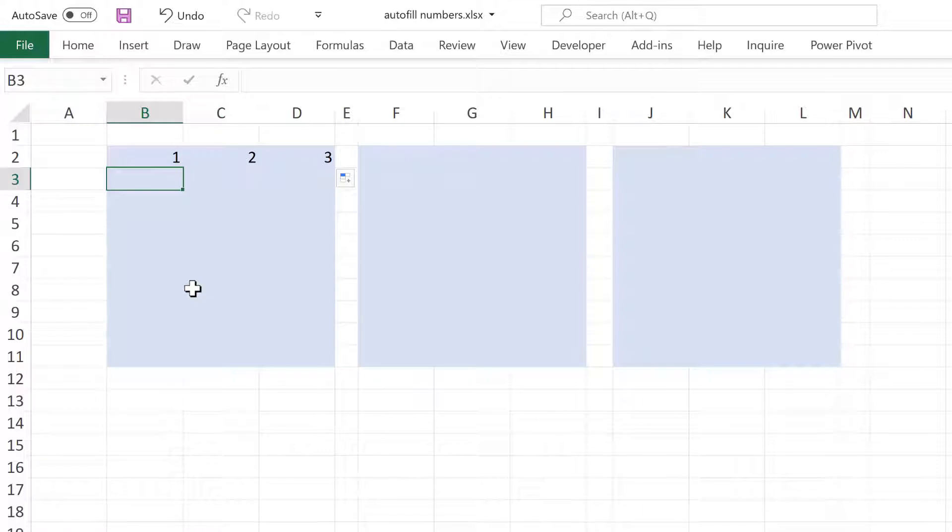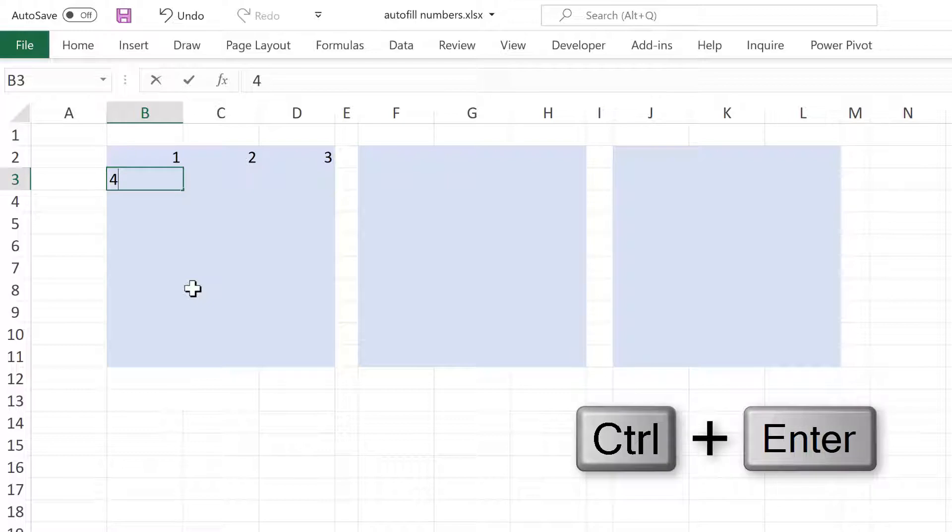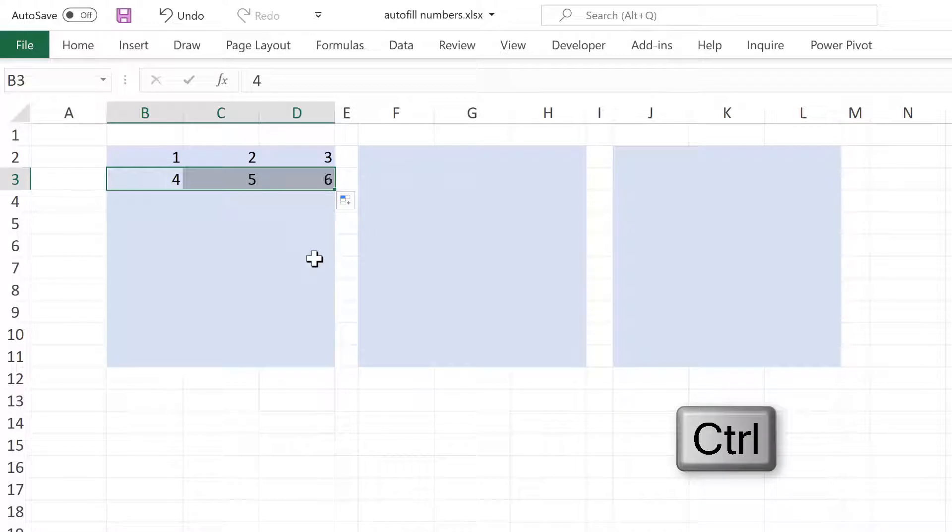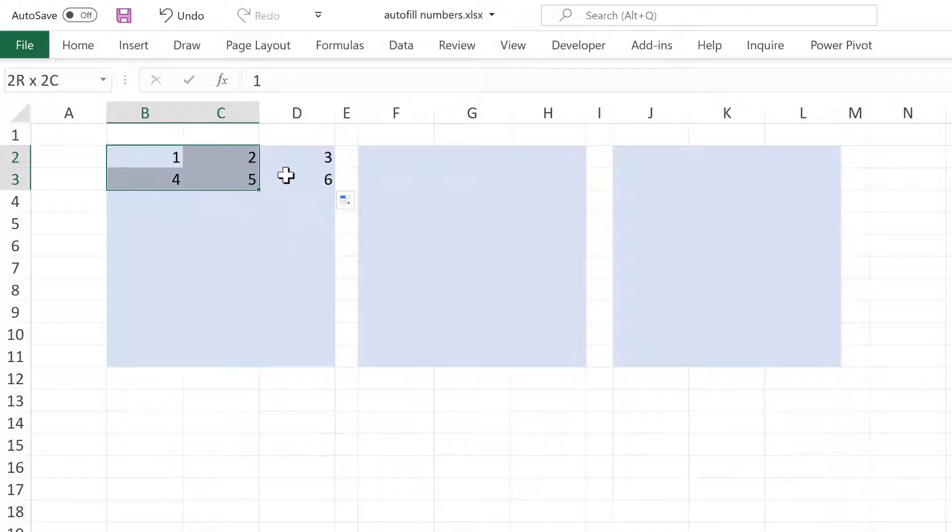Then I'll type the number 4 in here and do the same thing again. Press Ctrl and Enter to stay in the same cell. Then hold down Ctrl and click and drag to get the numbers to increase. And now I have set up the first two rows.